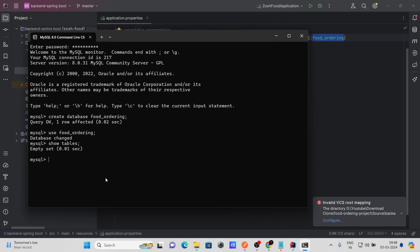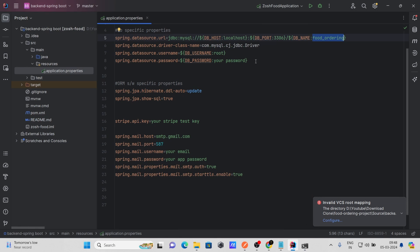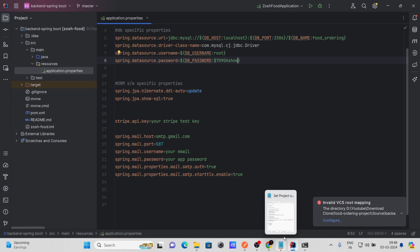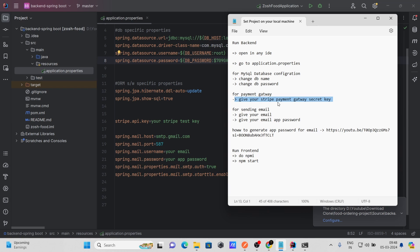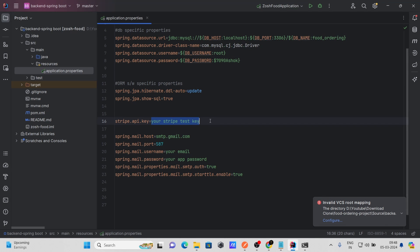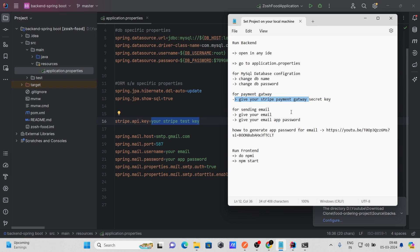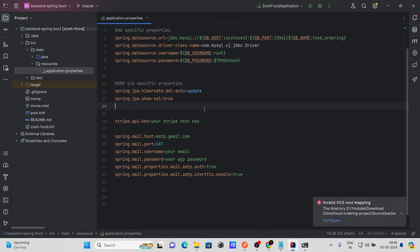Our database is created but we don't have any tables yet — no worries. Now move to the next part: you need to provide your MySQL password in application.properties. Also, the third thing is to provide your Stripe payment gateway secret key, to make sure your payment gateway works without any errors.